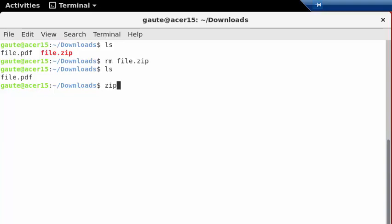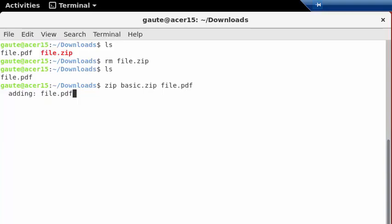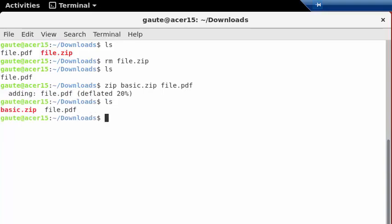So we use zip and the name of the new file, which we can call just basic here, basic.zip, and then the original file again, file.pdf. And now we have file.pdf inside the basic.zip.